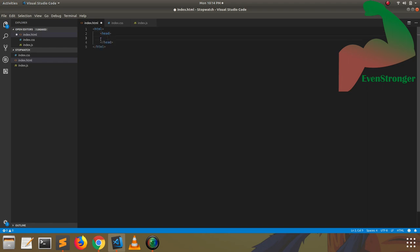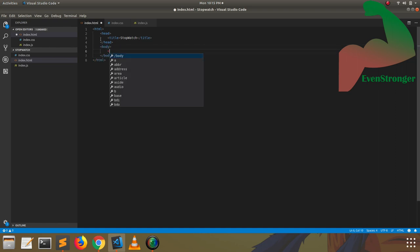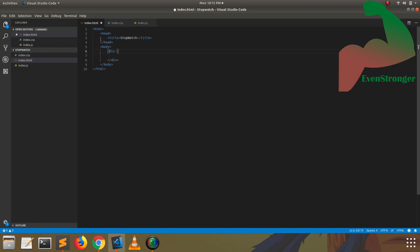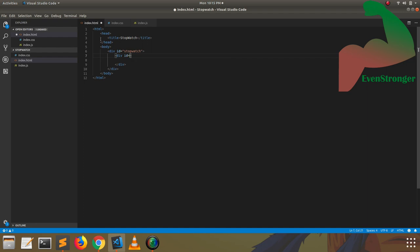Let's put up a basic skeleton before we start. You have to separate the app — everything — just by the division tag, so that you can easily split up each functionality of the stopwatch. You have to give it a name with an attribute ID to uniquely identify every tag.